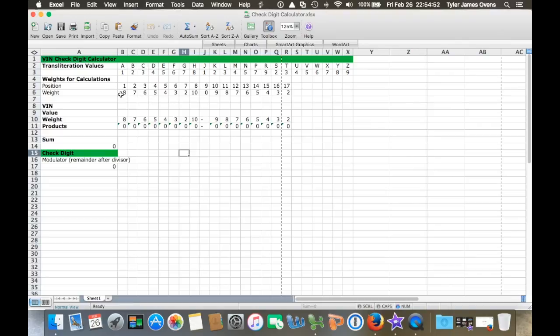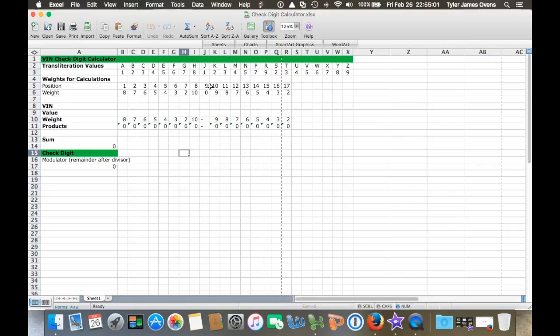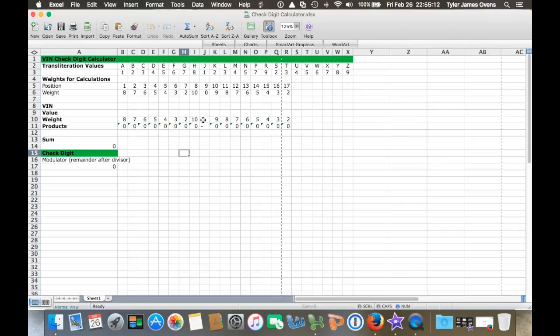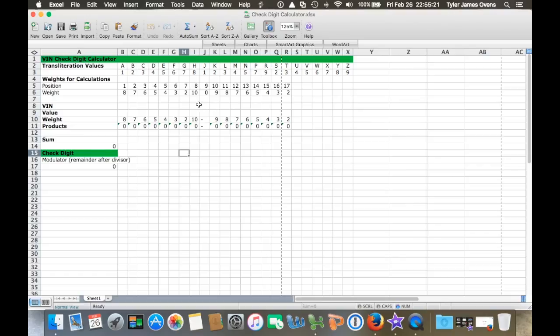I'm not going to go into details of what each VIN placement means, but I will go over what the ninth digit means - that's the check digit. A check digit is basically a validation for the rest of the VIN itself, so no one can create a VIN without a way to check it.